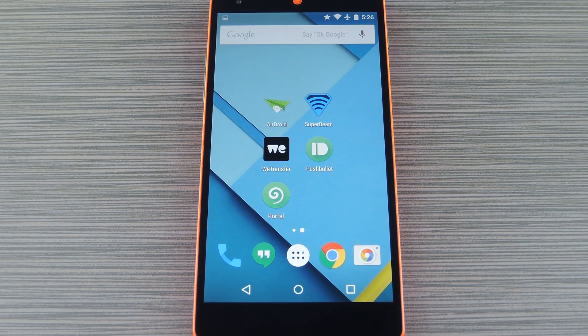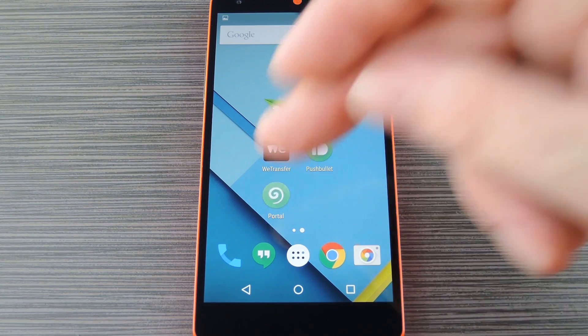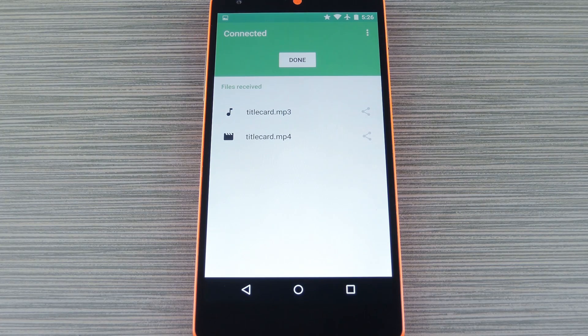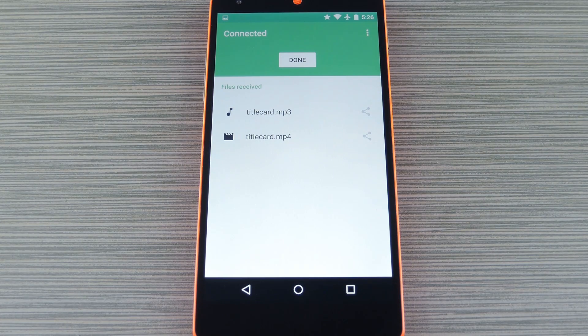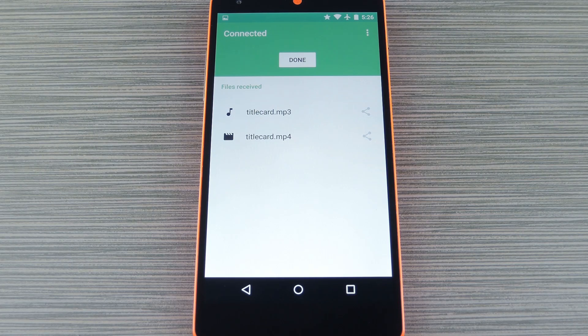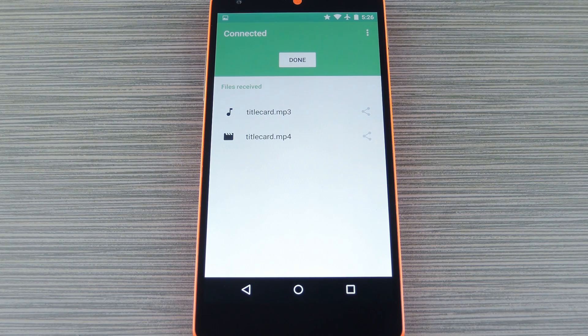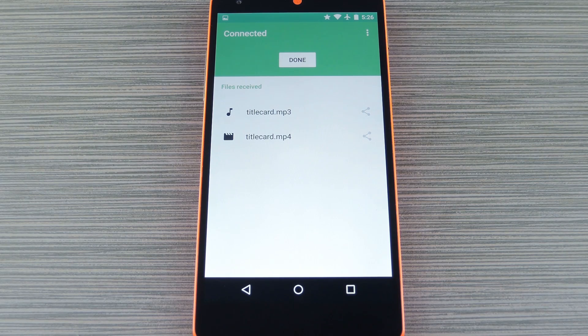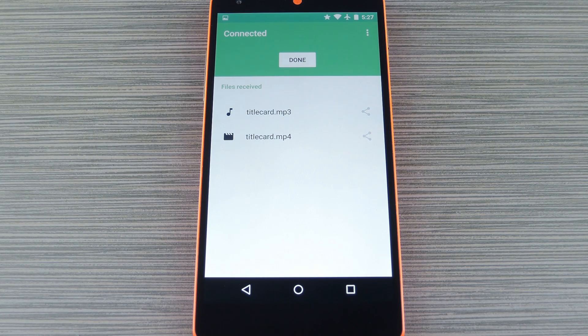That's why the same developers have created a new app called Portal, which can be downloaded separately from the Play Store. This one uses Wi-Fi Direct, so both devices will need to be on the same network, but basically you just head to a website on your computer, then use the Android app to scan a QR code that shows up on that page.